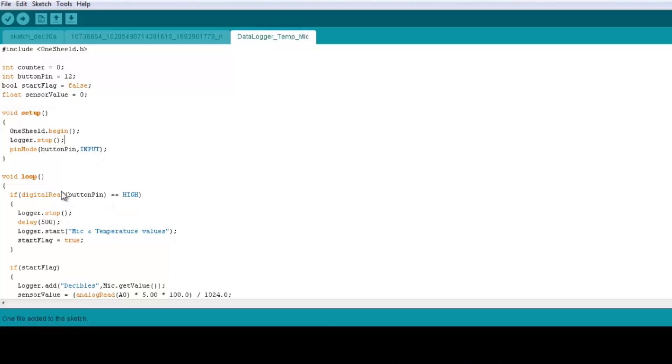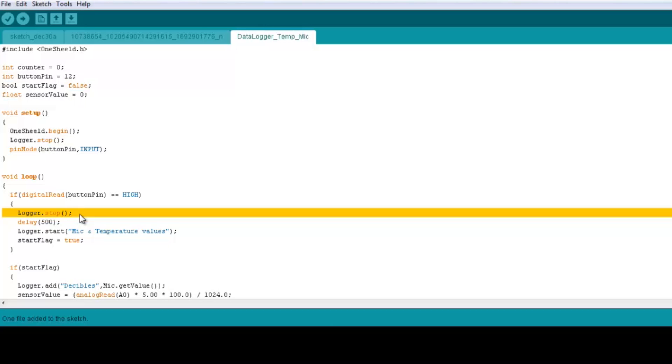Now in the loop itself, we check on the button. If it's pressed then we start logging. So here we also stop the file again because we want to do this continuously. So each time we press the button, it's going to start a new file. So we want to close the file first and then start a new one.